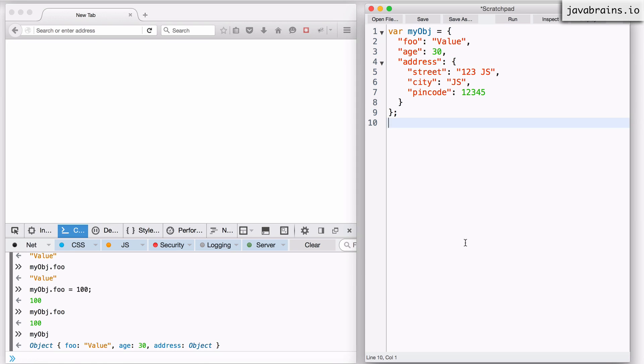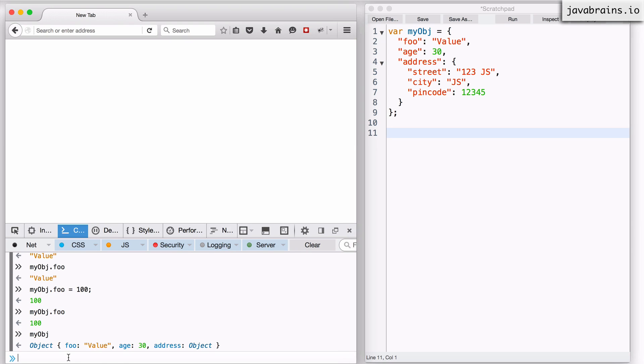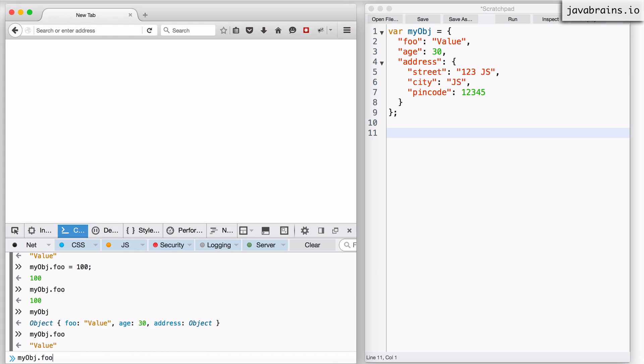The other important thing to remember is that you can access properties in objects by using the dot notation or the square bracket notation. I can access the foo property on the object by doing myObj.foo.